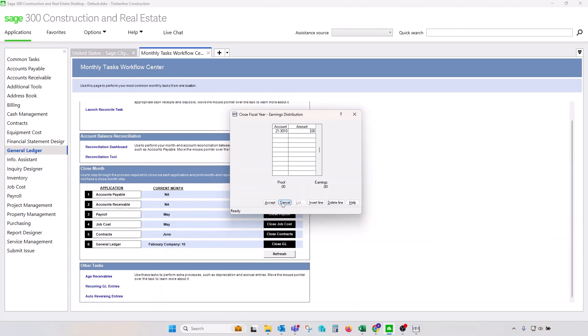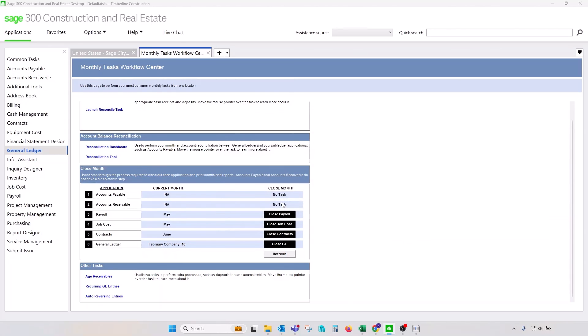Sage 300 CRE will allow reopening period in a prior fiscal year and making entry, adjusting entries to those closed periods. Once those changes are made, it's mandatory to perform year end process again. That is the only way of how retained earnings can be restated properly. So technically, you don't have to wait three, four, five, six months for your CPA to deliver your adjusting entries.